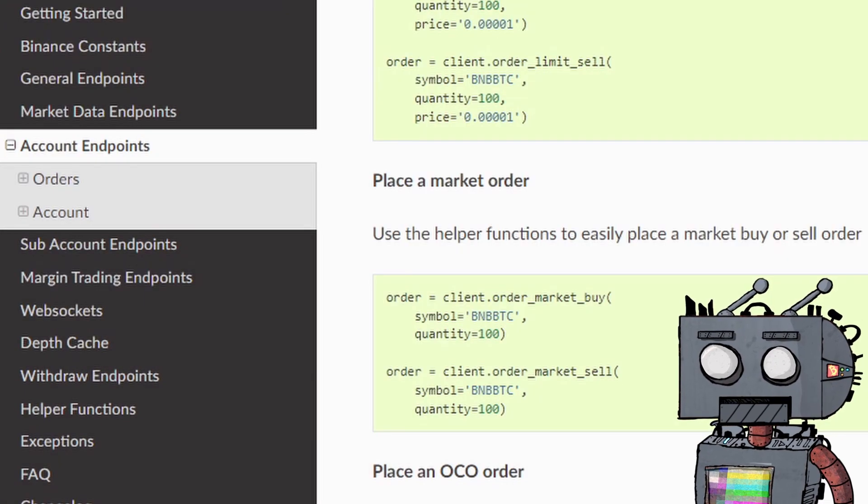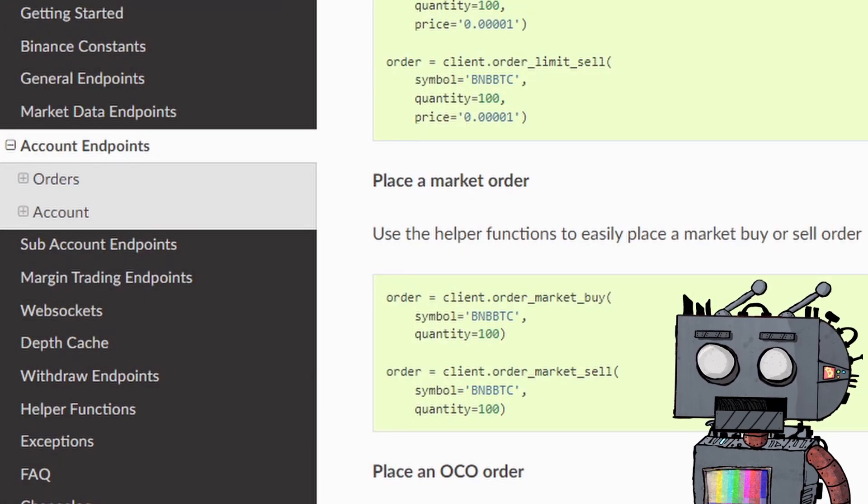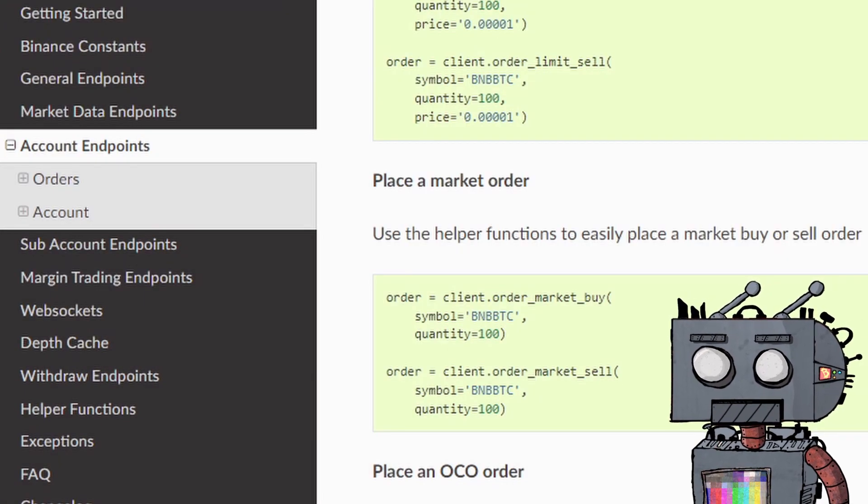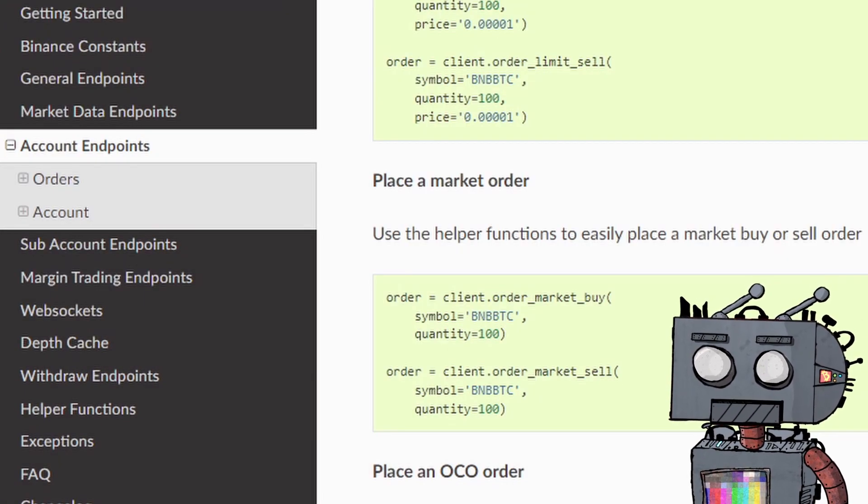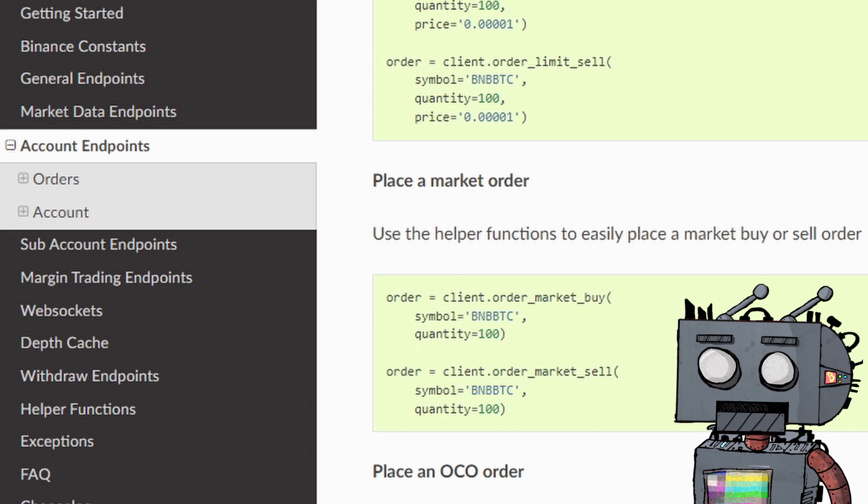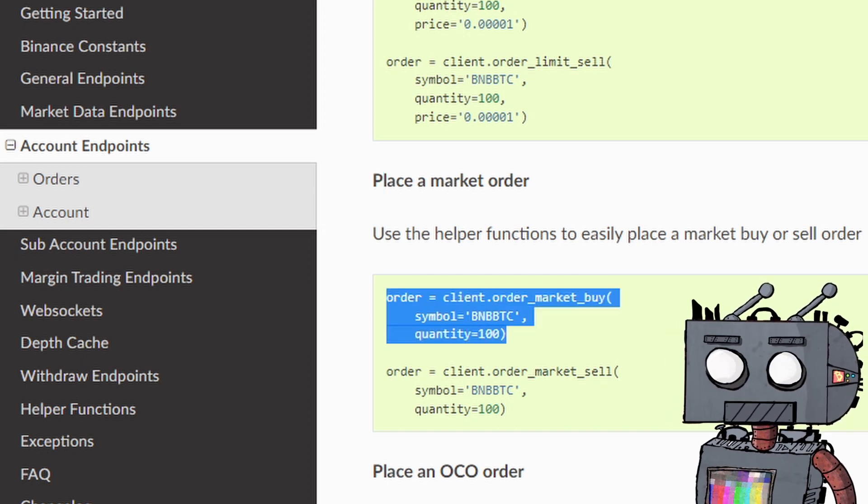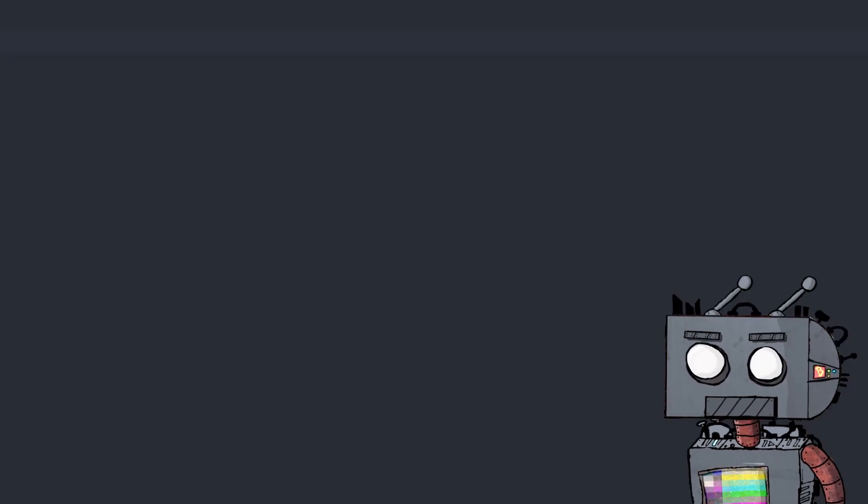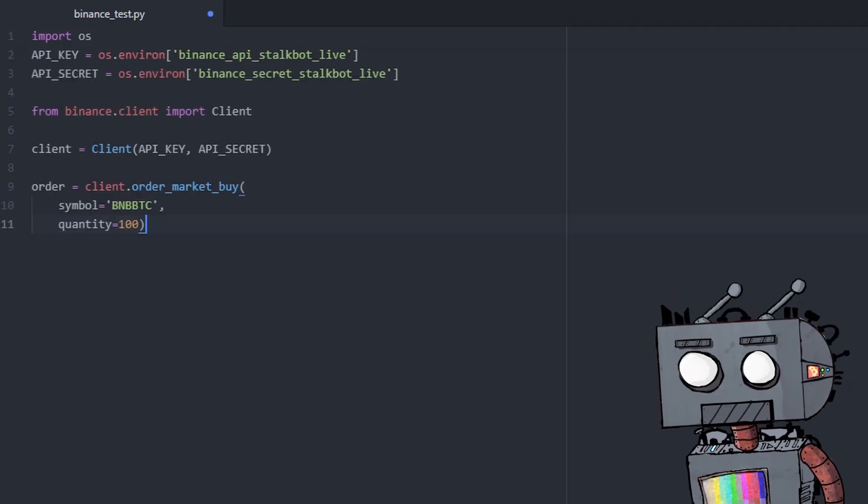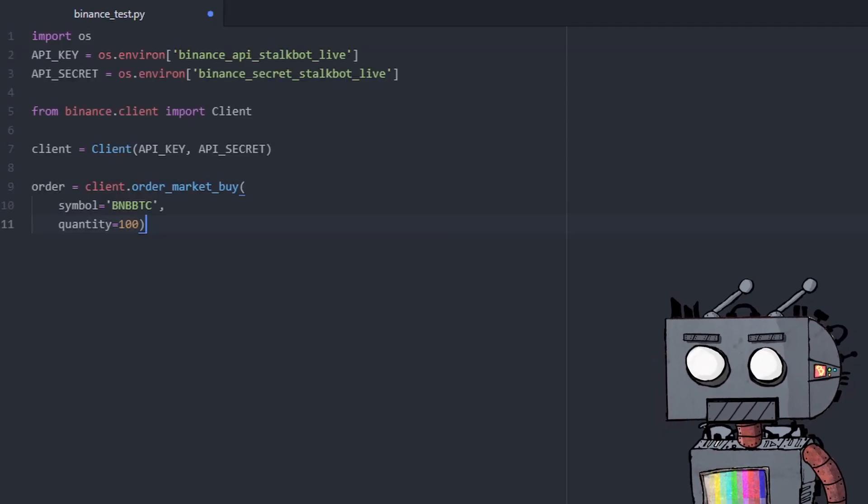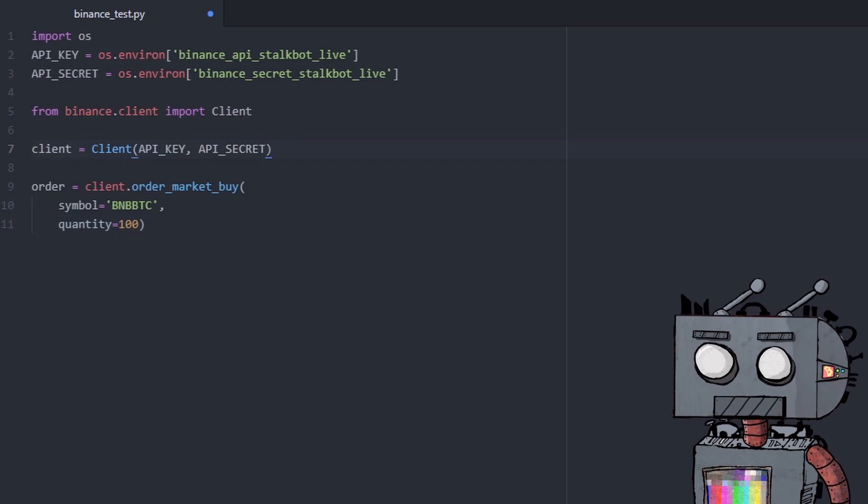So the first thing we want to do is ensure that we can create an order programmatically using the Python Binance module that we have imported here. So for that, we're going to need to go to Python Binance and see what the syntax is to place a buy market order.